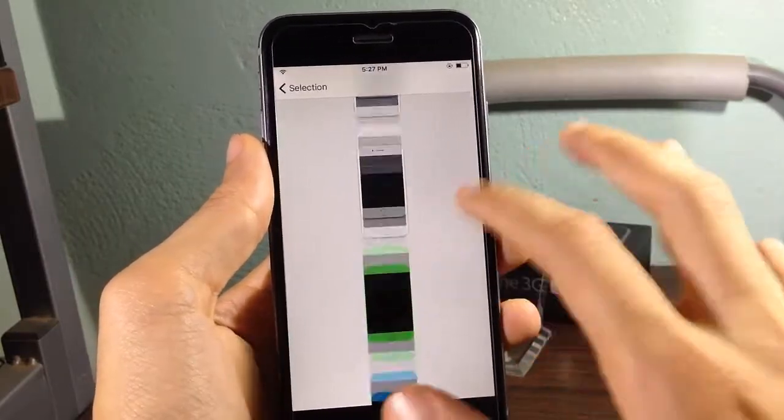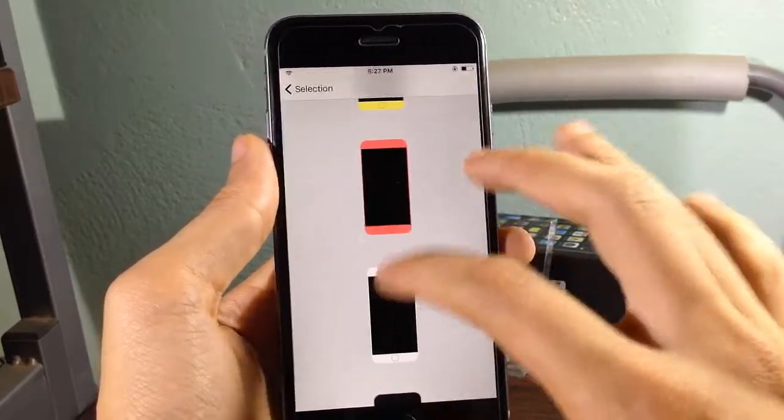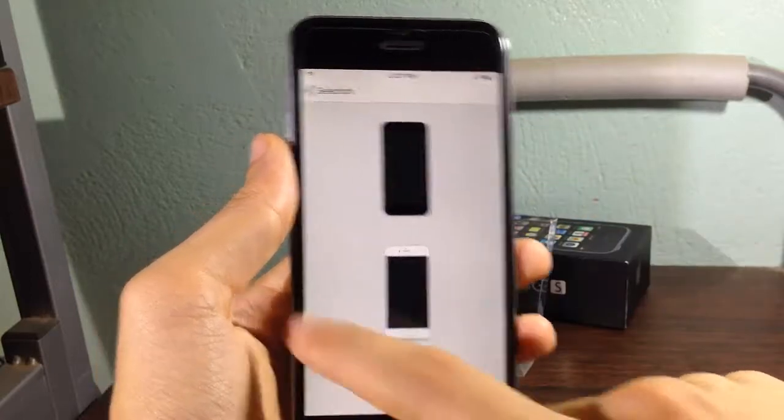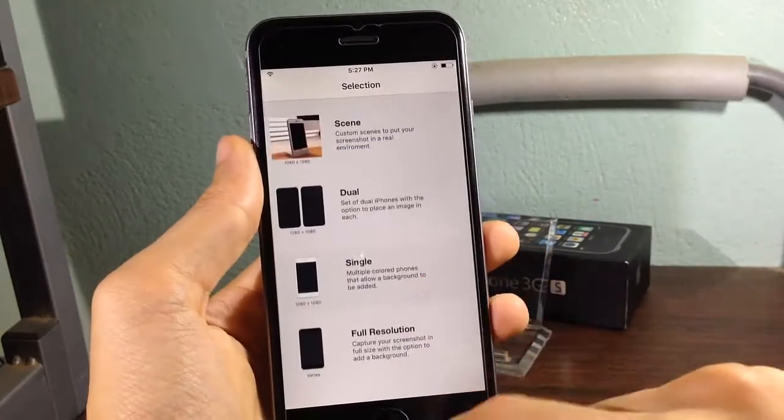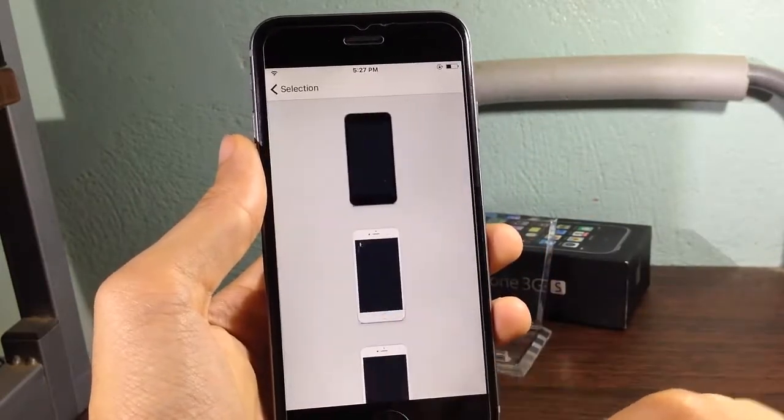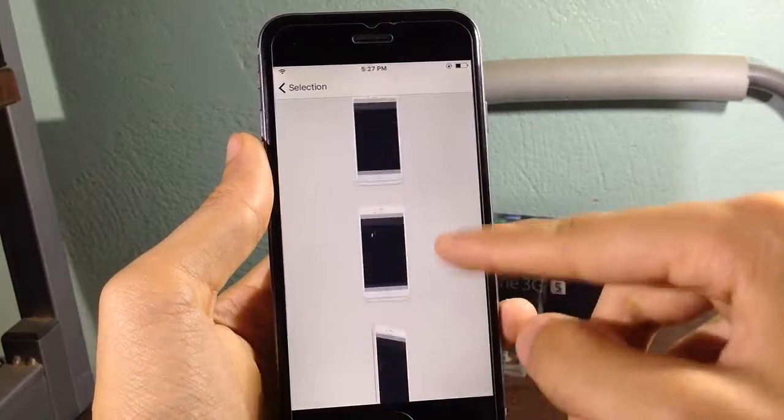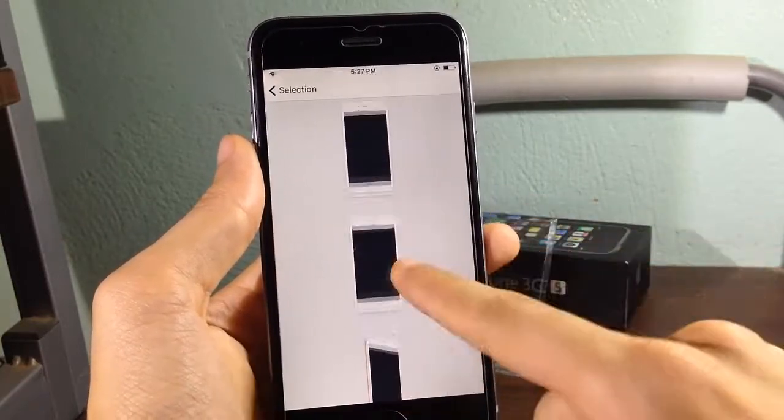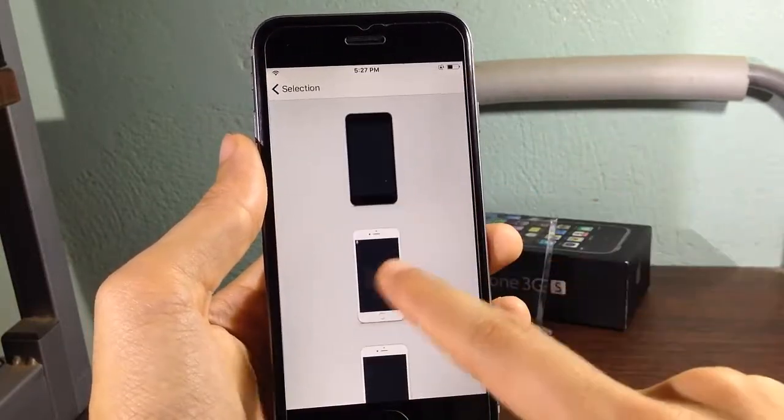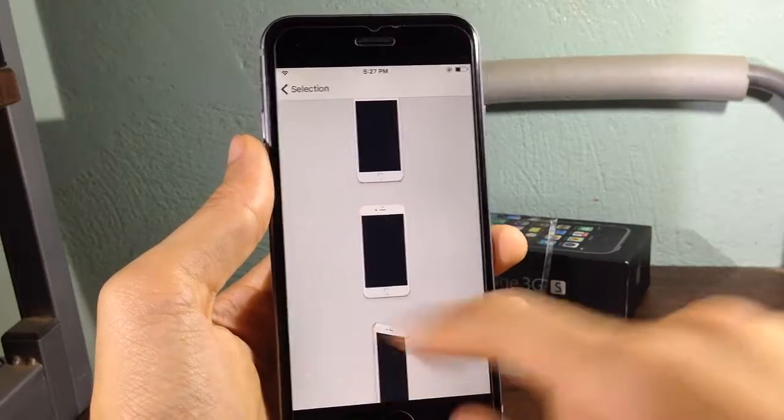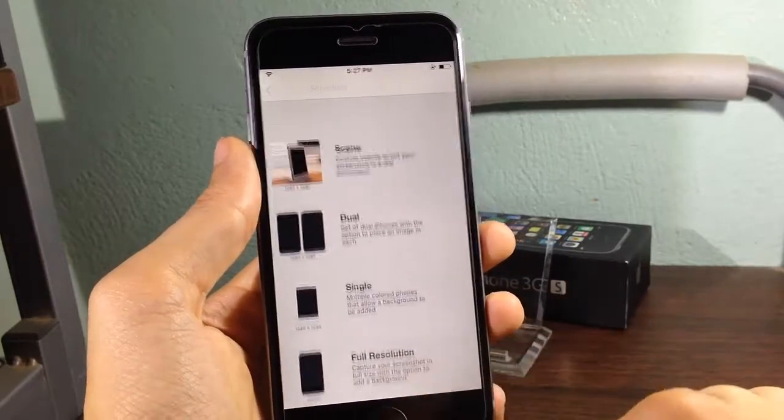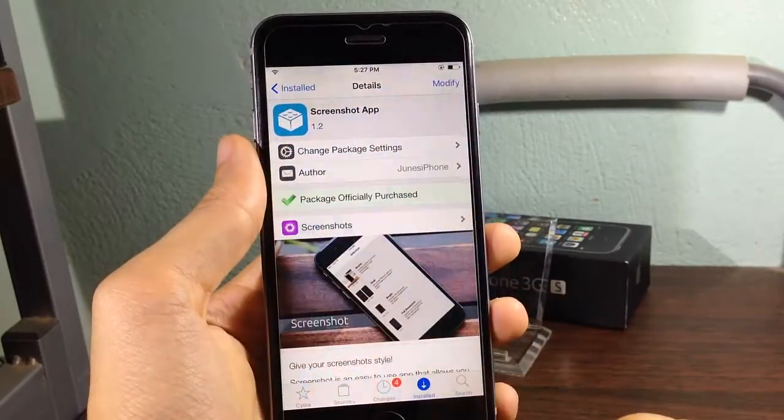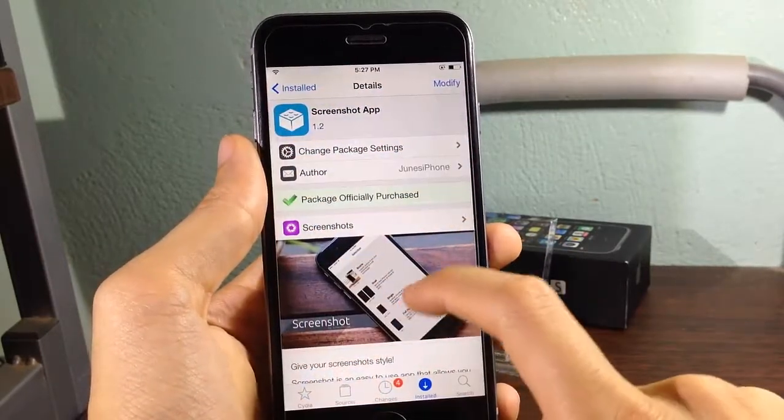And the last one is to have a full resolution to use it with Photoshop or as a thumbnail like I did with my thumbnail videos. So yeah guys, it's called Screenshot, it's available on Cydia on the Mac City repo.